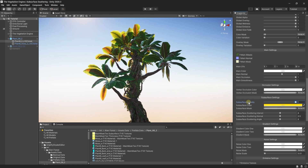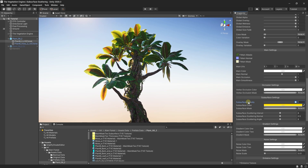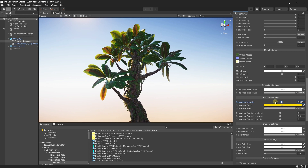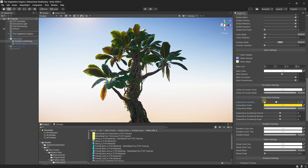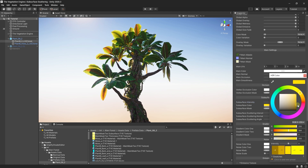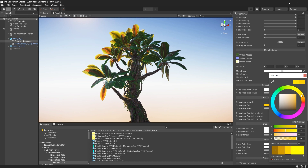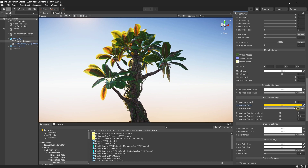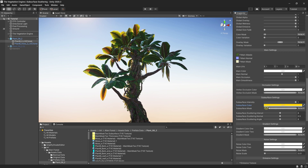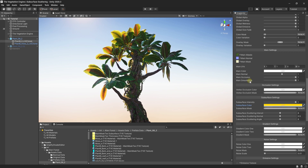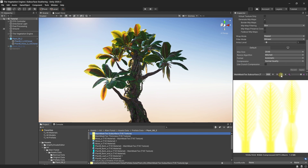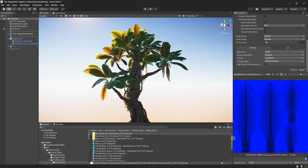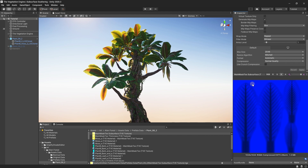Let's look at the subsurface settings. First, we have the intensity, and by lowering it you can already see how much of a difference the subsurface effect makes. The second one is the subsurface tinting, and the third is the subsurface mask remapping. The subsurface mask in the Vegetation Engine is stored in the main mask blue channel, and it tells the leaves how much light is passing through that leaf.